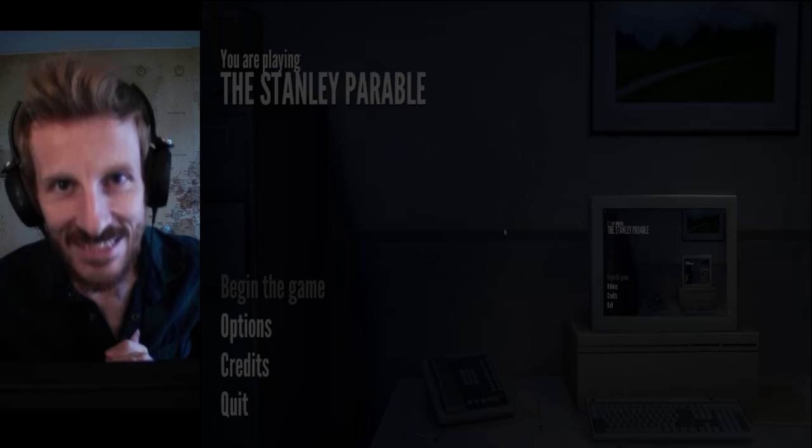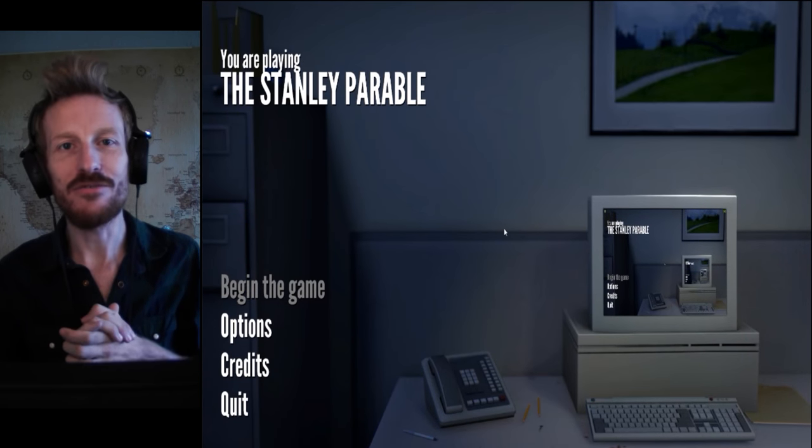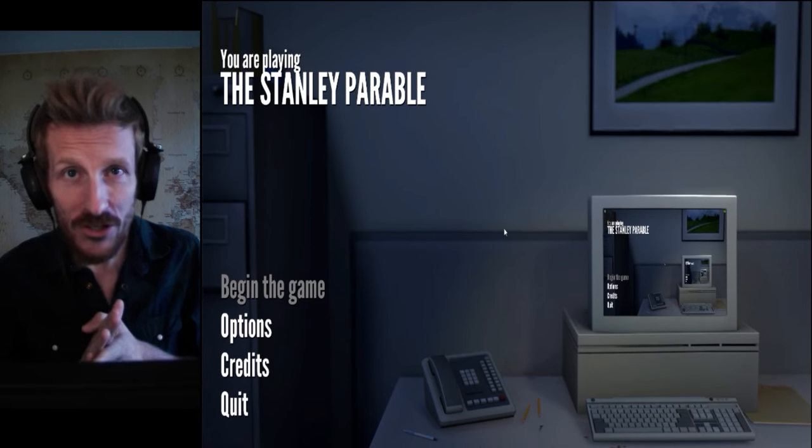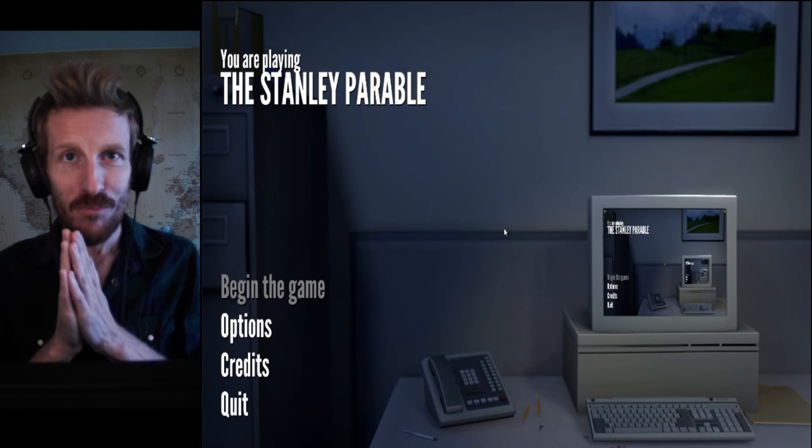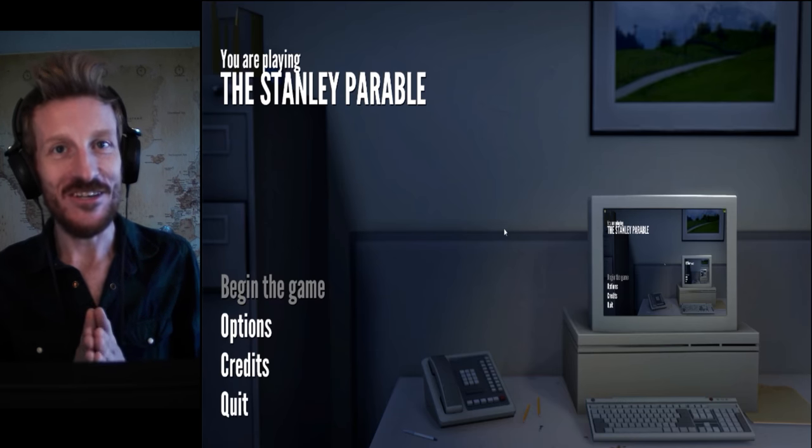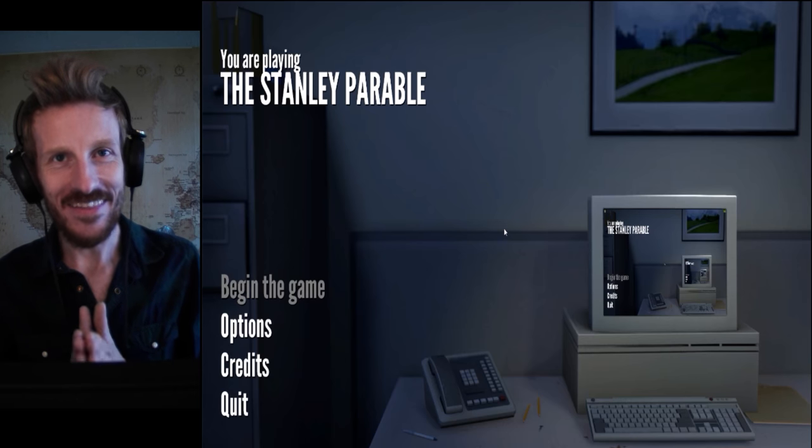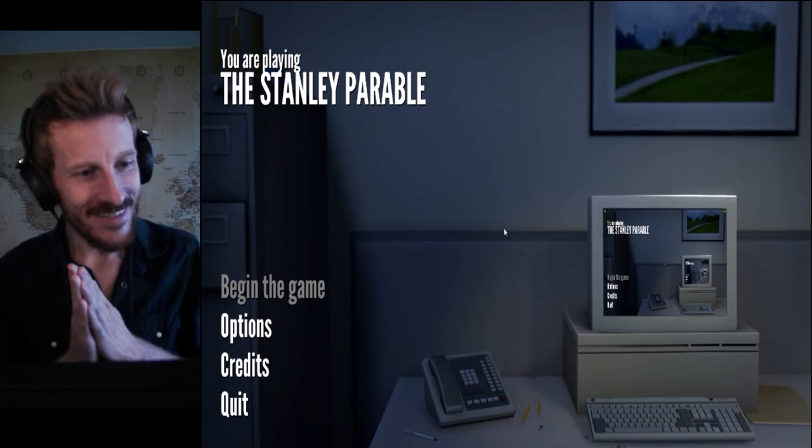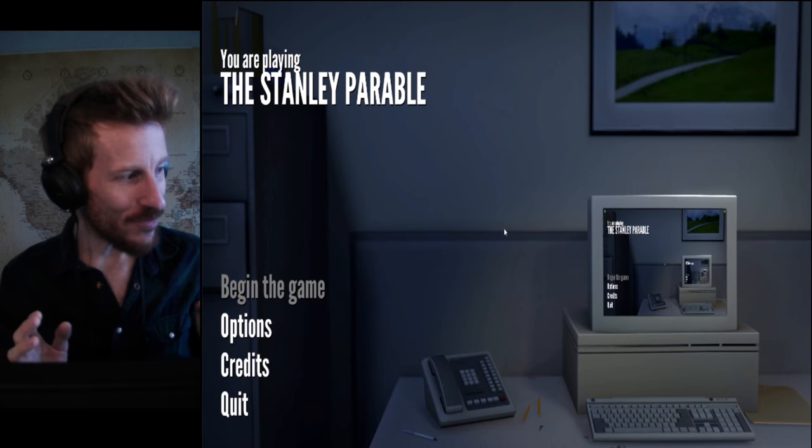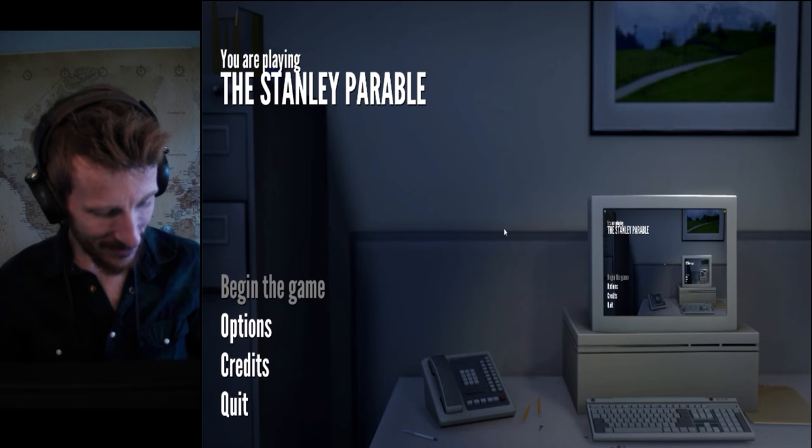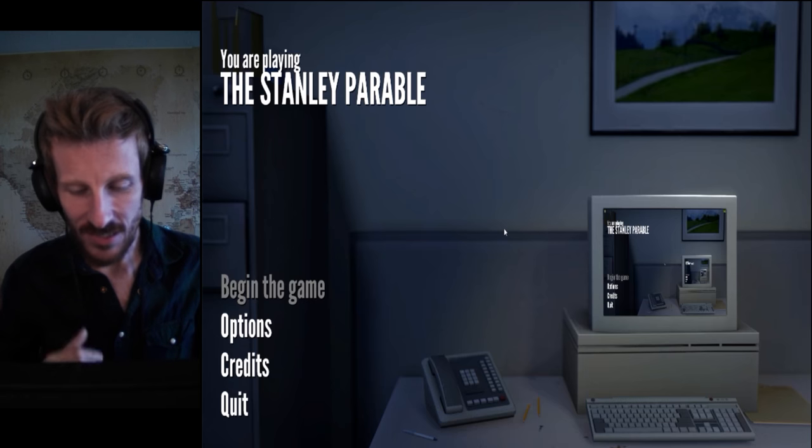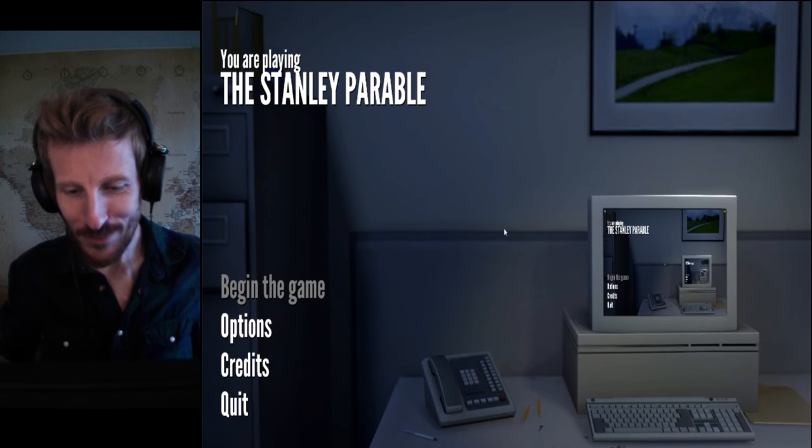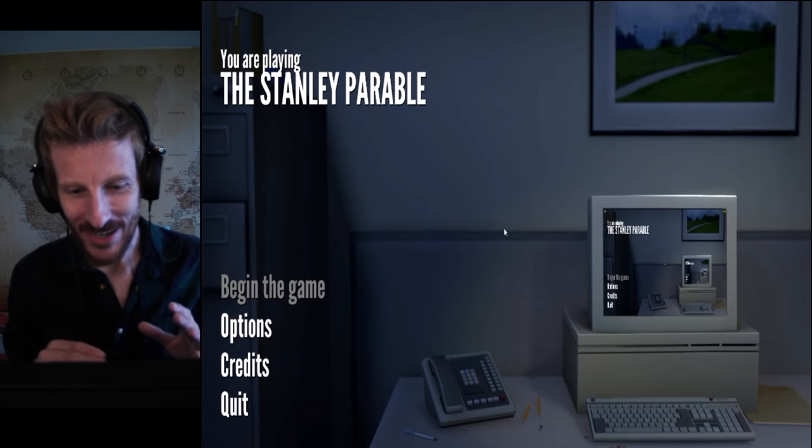Today, we are playing The Stanley Parable. This is a game I have been dying to play for ages. It's a couple years old at this point, but very unique. I haven't come across anything that quite does what this game does. It's an existential, almost, experience. So, I picked up this game in a Steam sale.